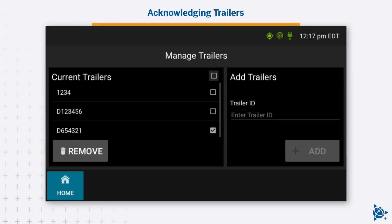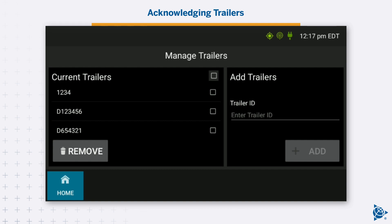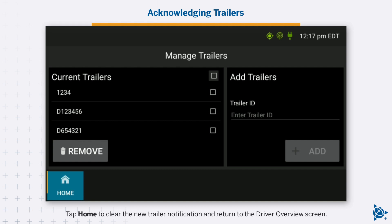Acknowledge each new trailer. Repeat this step for every new trailer. Tap Home to clear the new trailer notification and return to the Driver Overview screen.